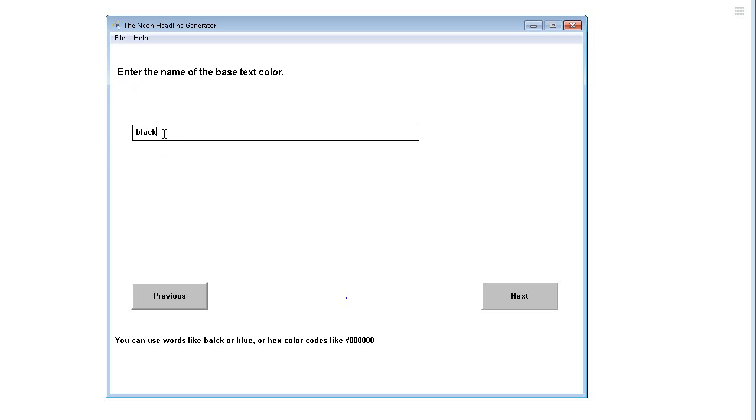You can put any color you want here and you can use words or you can use hex codes as you see down in the description here. Pound sign six zeros would be black, but whichever color you want. I'm going to leave it at black.